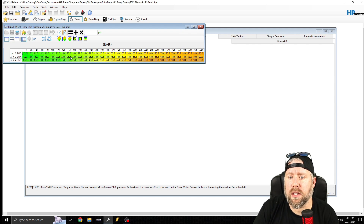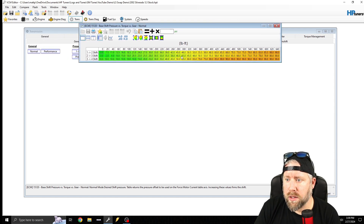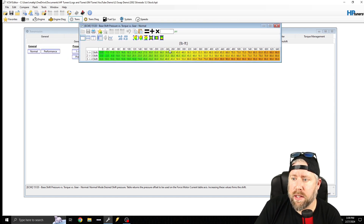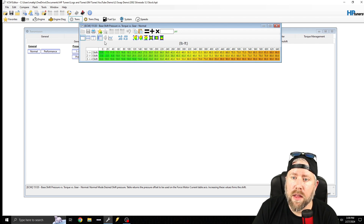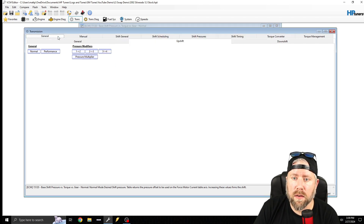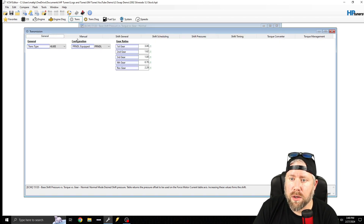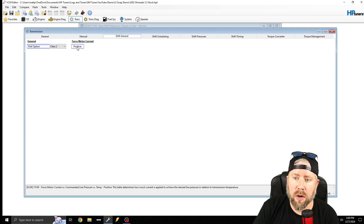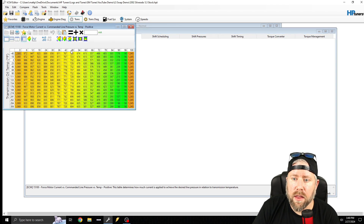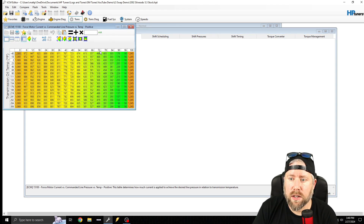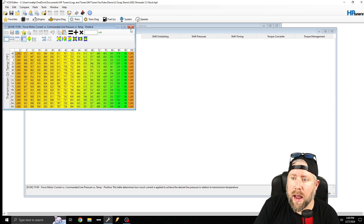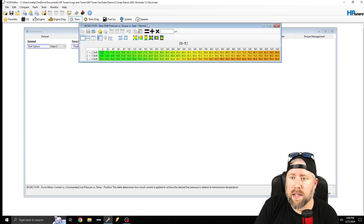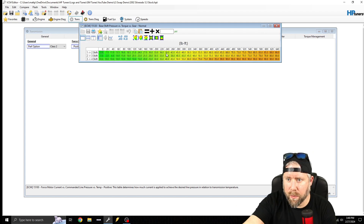This table directly tells the ECU: at this pound-foot of torque, I want X amount of pressure. The ECU then looks over to Shift General, Force Motor Current — this converts shift pressure into milliamps. So everything is dictated off of torque.